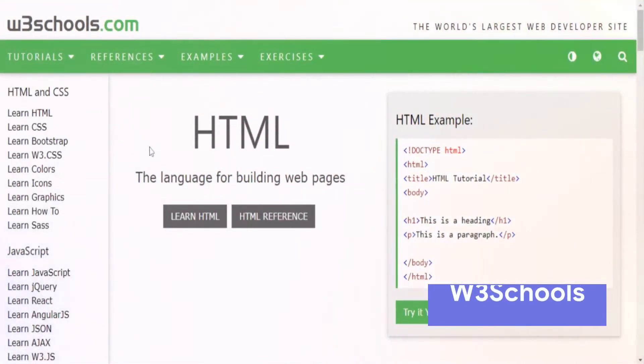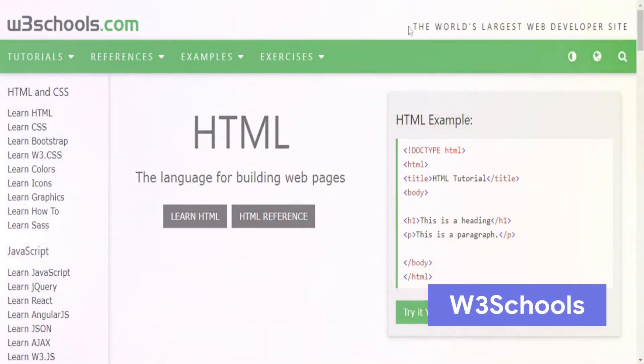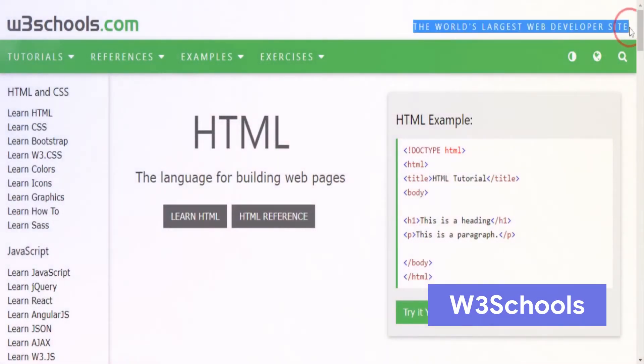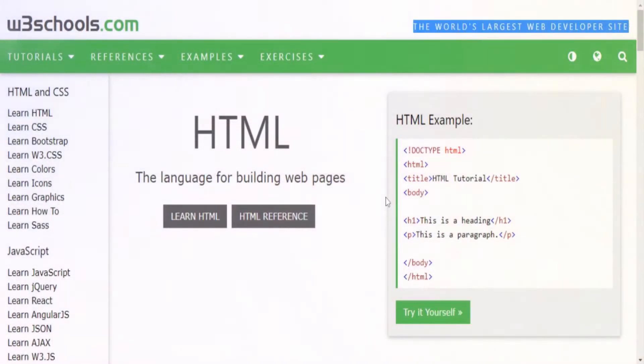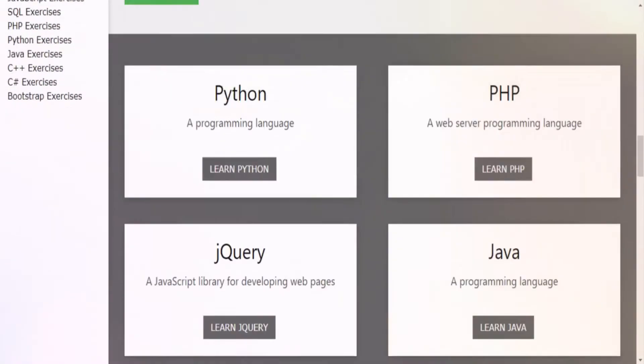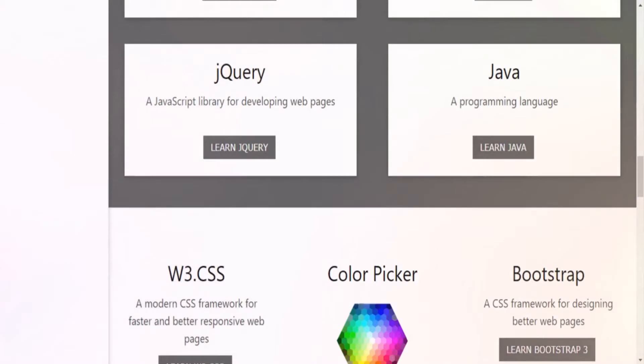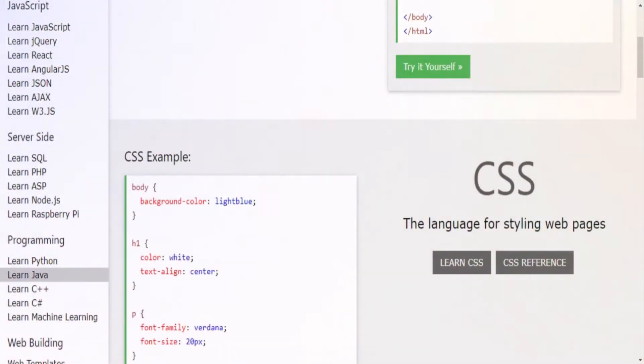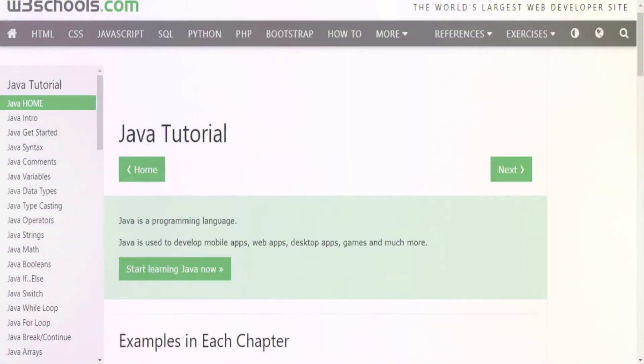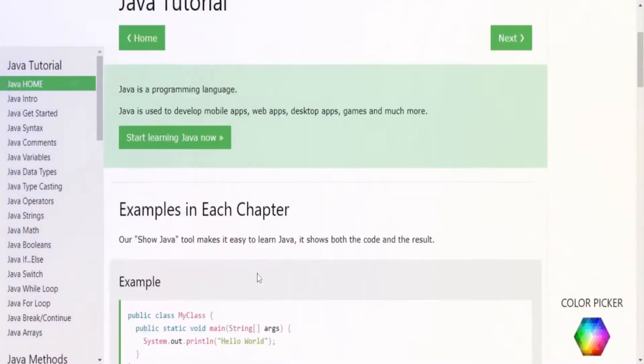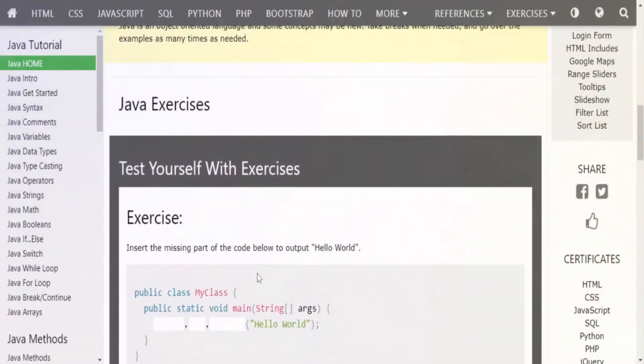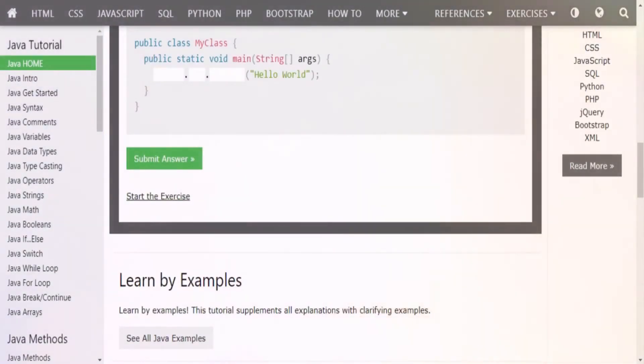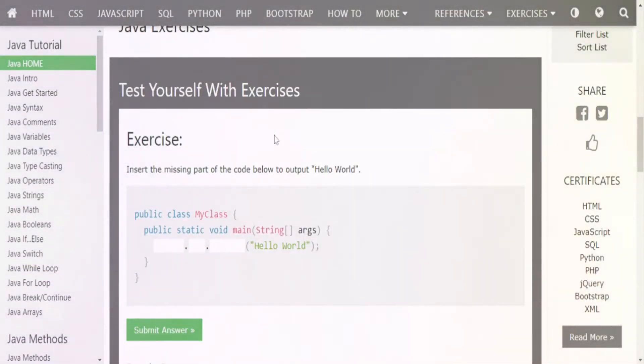Next up is W3Schools. W3Schools can be equipped with coding tutorials, resources, examples and exercises to help you learn to code. Their slogan is literally the world's largest web developer site and it does not disappoint. Start by choosing the program and language of your choice. Then you either jump right into the program or select from different learning options.